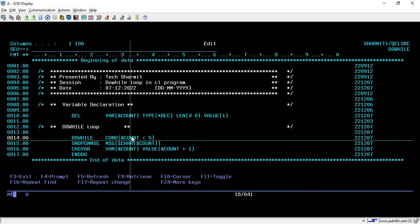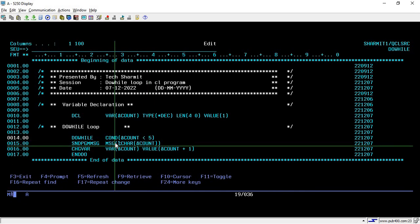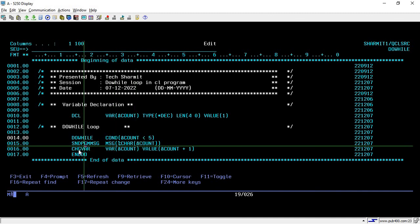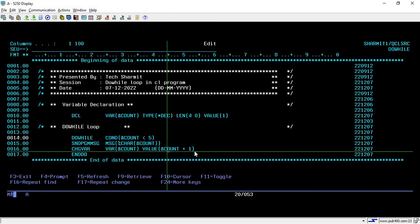Let's see how it will iterate. Firstly, the initial value is 1, so it will check the condition in do-while loop. Count value is 1, so 1 is less than 5, which is true. Then it will come inside the loop and print the value with snd pgmmsg command. Then it will go to line 16 where it will increment the count value by 1.